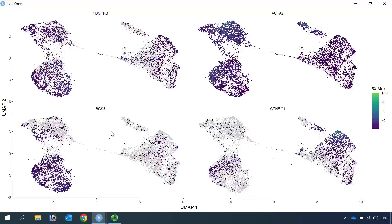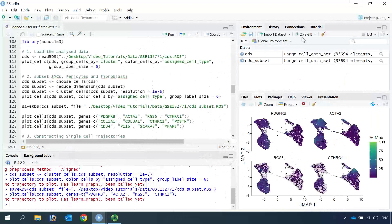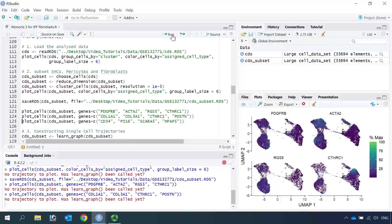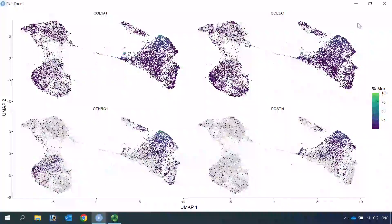RGS5 largely labels the pericyte cluster. More importantly, CTHRC1 labels the myofibroblast cluster within the fibroblast clusters and also labels pericytes in the fibrotic lung. CTHRC1 is one of the markers for myofibroblasts. We can also use other myofibroblast markers such as COL1A1, COL3A1, and periostin. You can see COL1A1, COL3A1, periostin, and CTHRC1 all have high expression in the myofibroblast cluster.